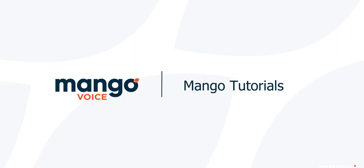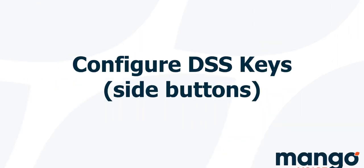Hello there and thank you for joining us today with another Mango Voice tutorial. My name is Tyler and today we're going to be showing you how to adjust your DSS keys on your phone.